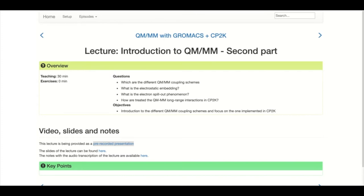I would say that in general there are three main reasons why you want to develop a new interface that can couple a quantum code with a classical molecular dynamics one. The first one is performance. Quite often — not always, but quite often — the QM/MM routines inside the quantum code have performance that is not so good, in particular not so good in strong scaling or weak scaling, which means scaling with respect to the size of the system.